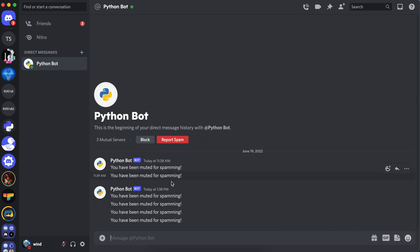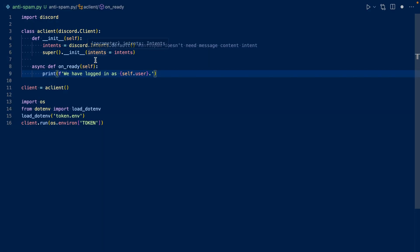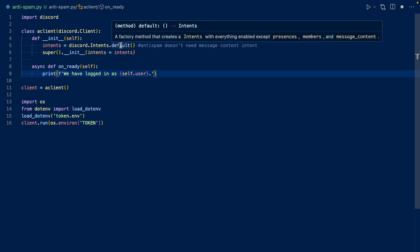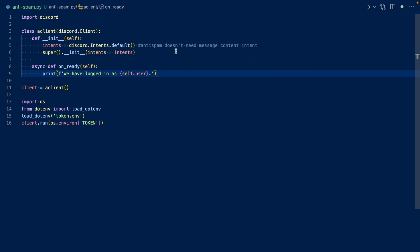Now let's jump into the code. This is a very basic client subclass with our intents as default, so all our intents but our privileged intents. We won't be needing the message content intent because we don't need to look at the content of the messages. We only need to see the number of messages and how quickly they're sent.